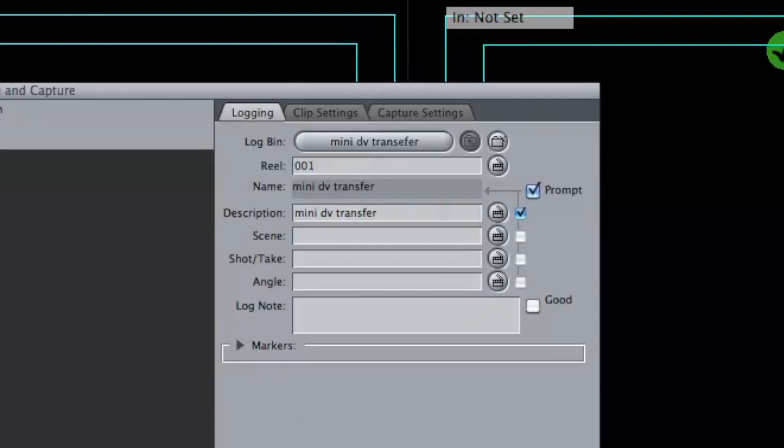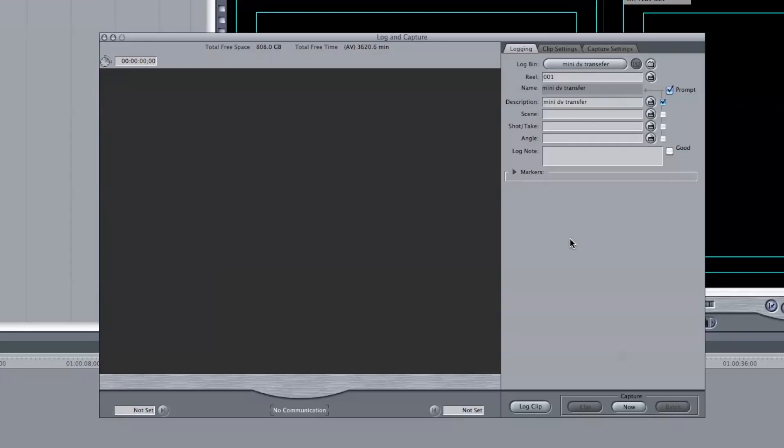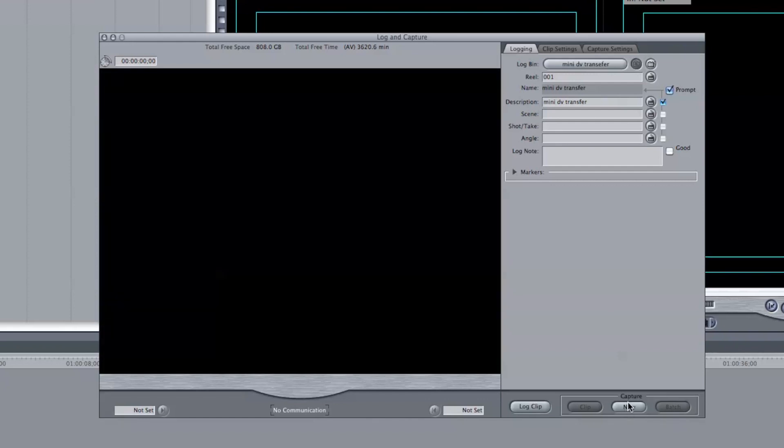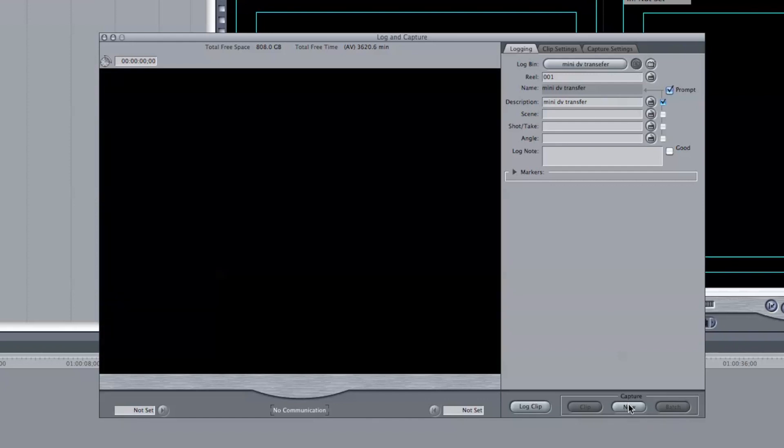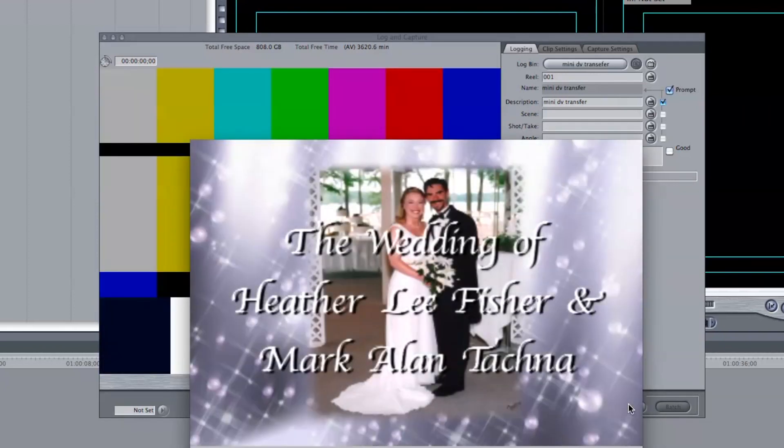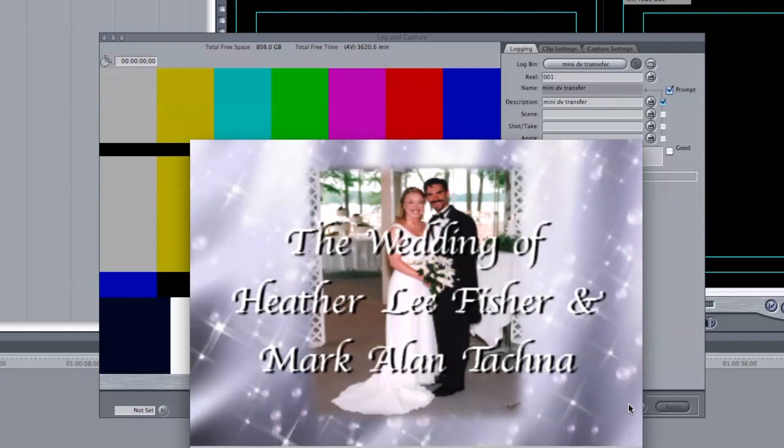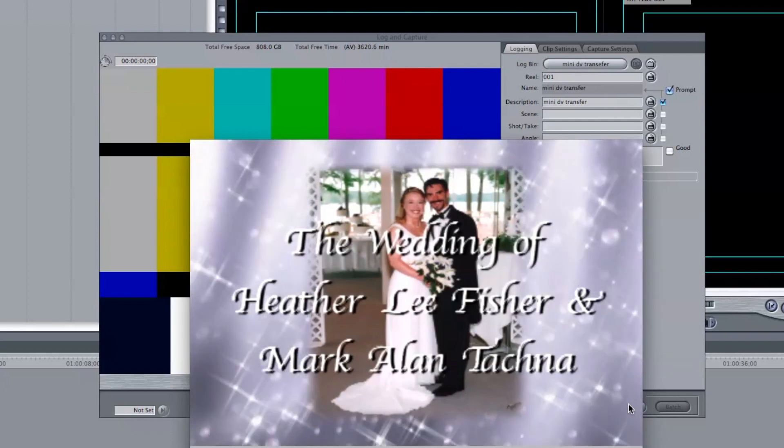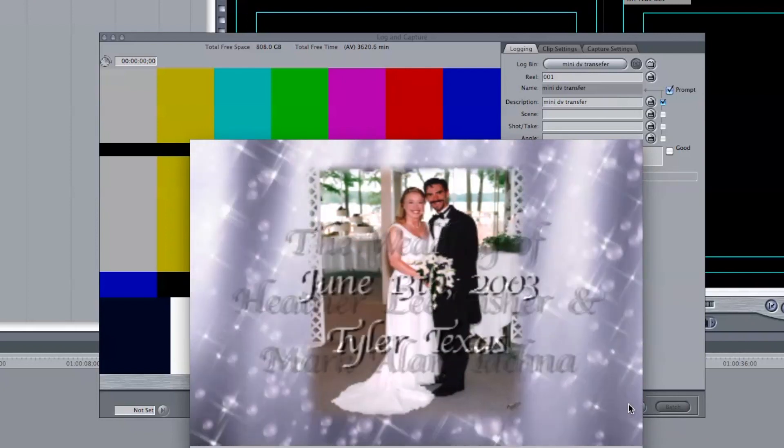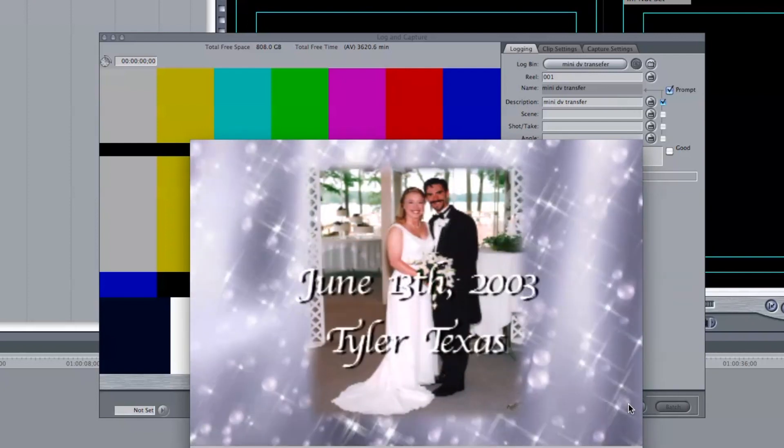Go back to Logging. I'm going to hit Play on my mini-DV deck, and Capture Now. And here is the video of mine and my wife's wedding in 2003.